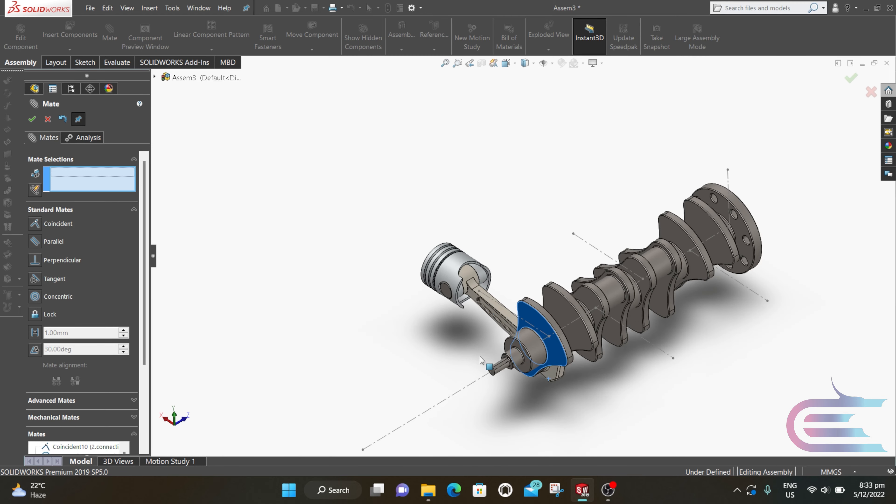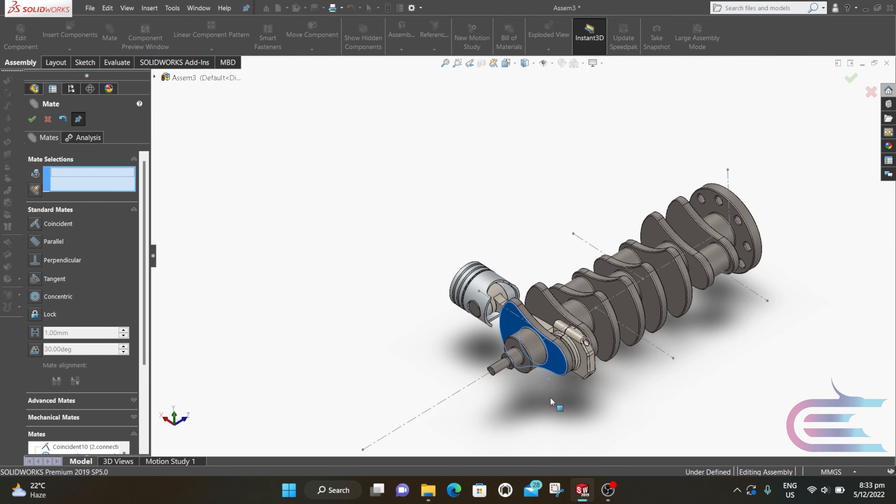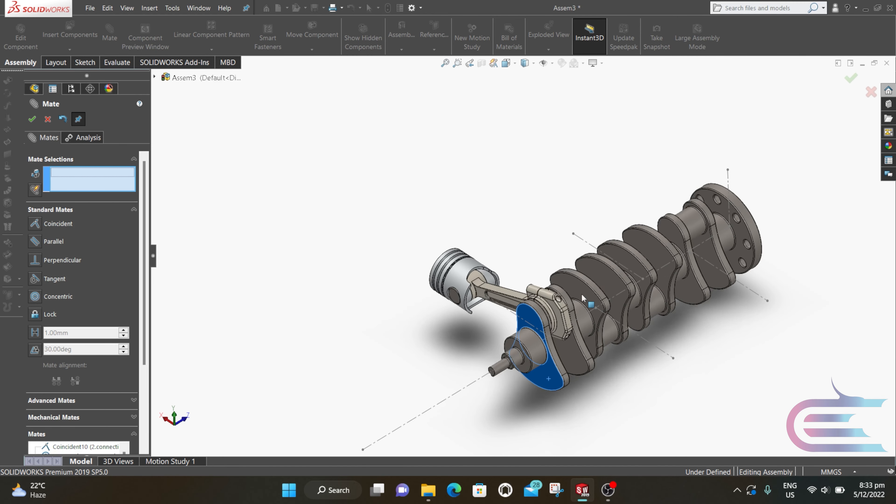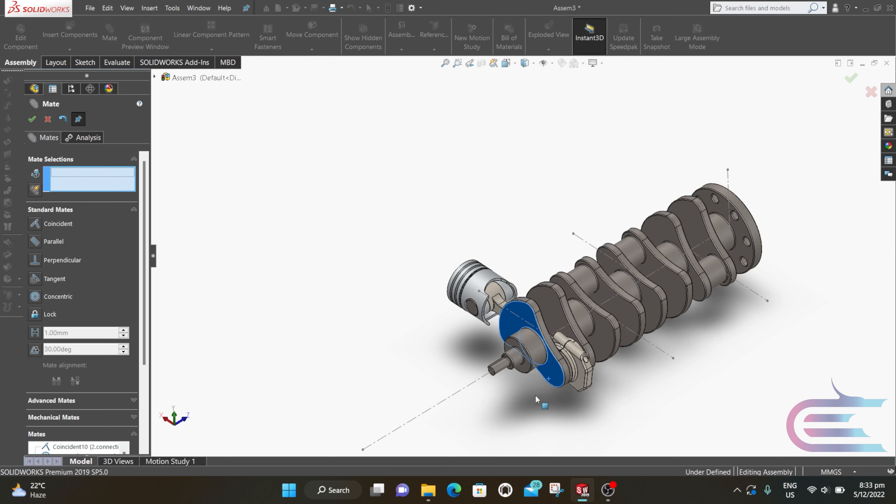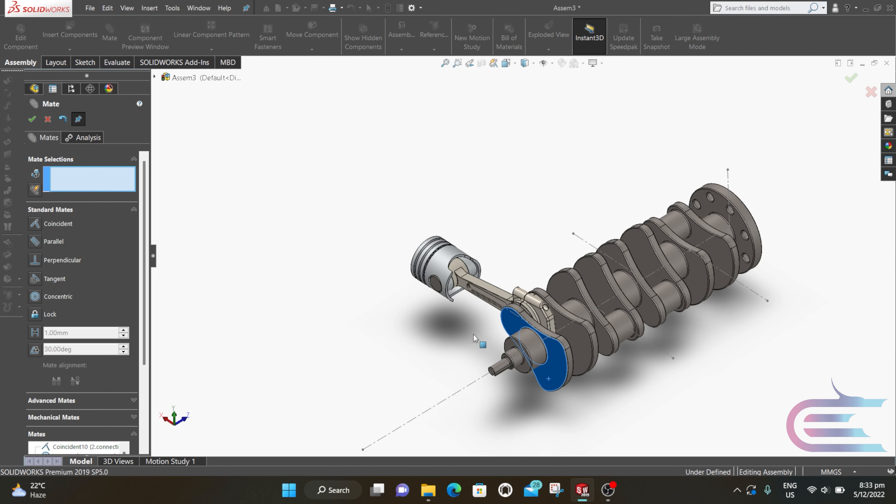If you rotate the crankshaft now, you can see a reciprocating motion of the piston.